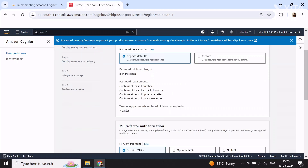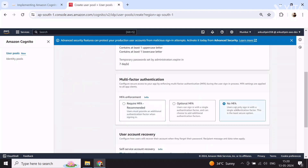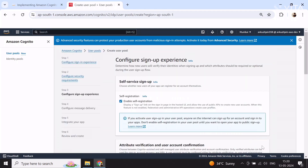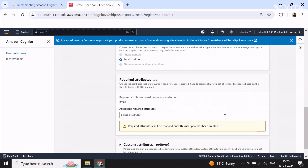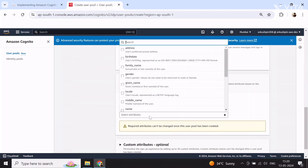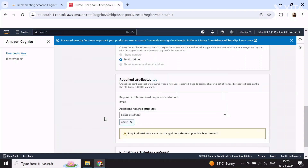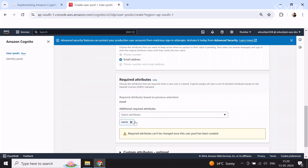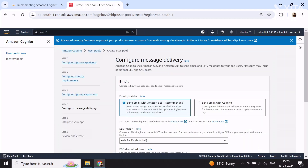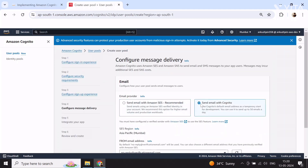The password policy should be Cognito defaults. Don't enable multi-factor authentication and leave everything else as default — no need to touch anything on this screen. On the required attributes, just select name, because when a user registers they should provide their name along with their email. Select the attributes you want the user to fill at the time of signing up. I just want name, so select next.